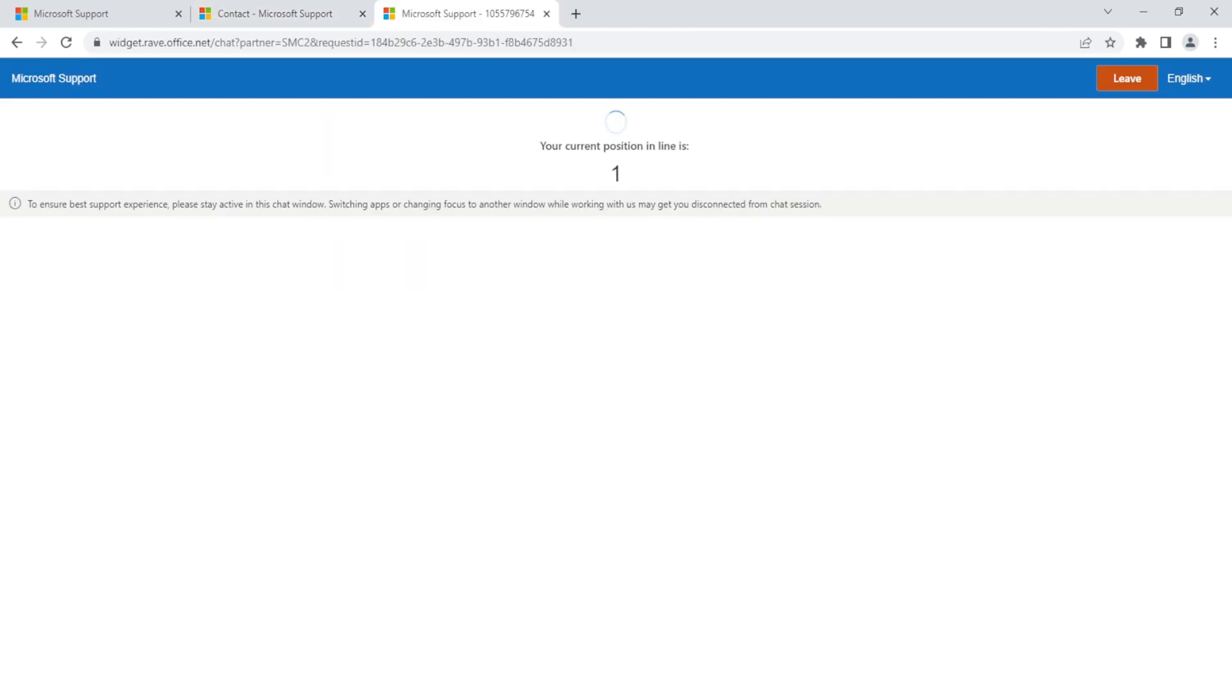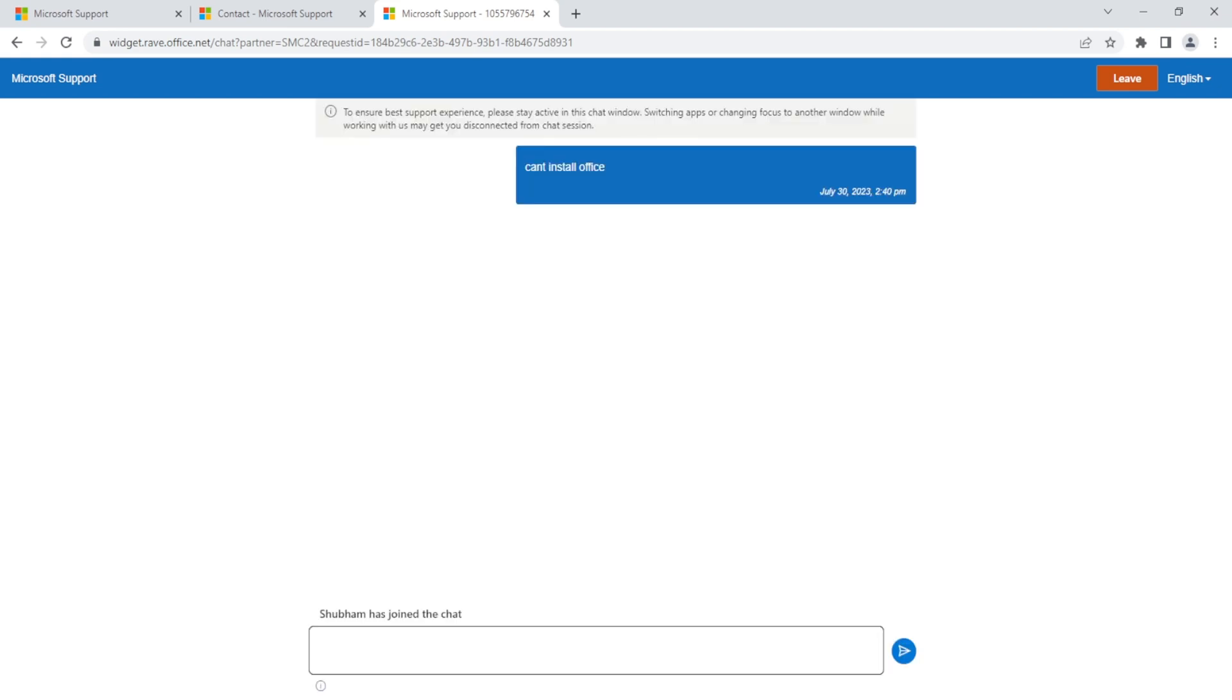After clicking Confirm, we are now in our current position in line where we will need to wait if an agent is available to chat with us with our concern. So there you have it. You now know how to reach Microsoft support for Windows 10.